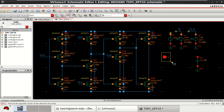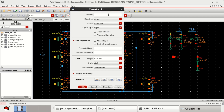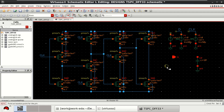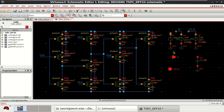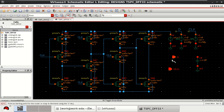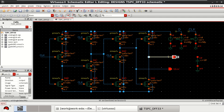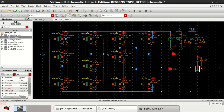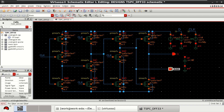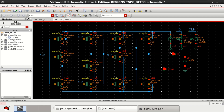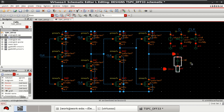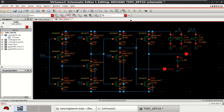Call the output Q, and similarly create another output called Q-bar. Connect all the supply voltages here, which is a DC of 1 volt. Connect a load capacitance at the output of 10 femtofarads. Similarly, do it for Q-bar.